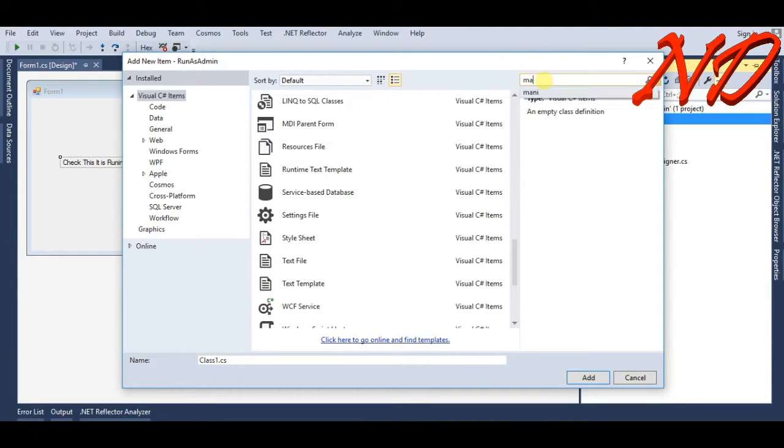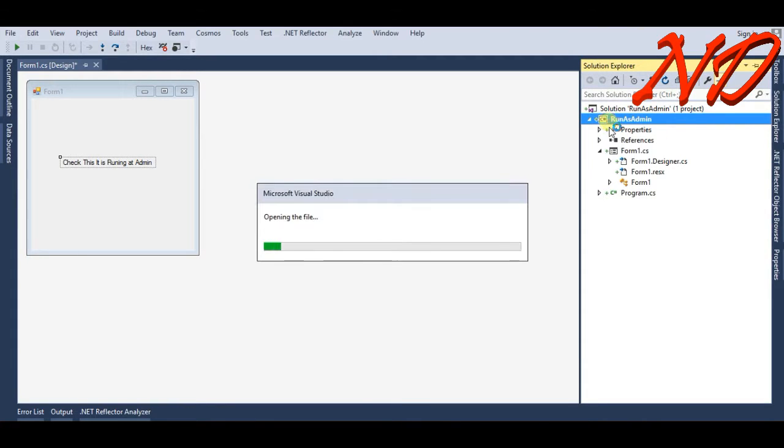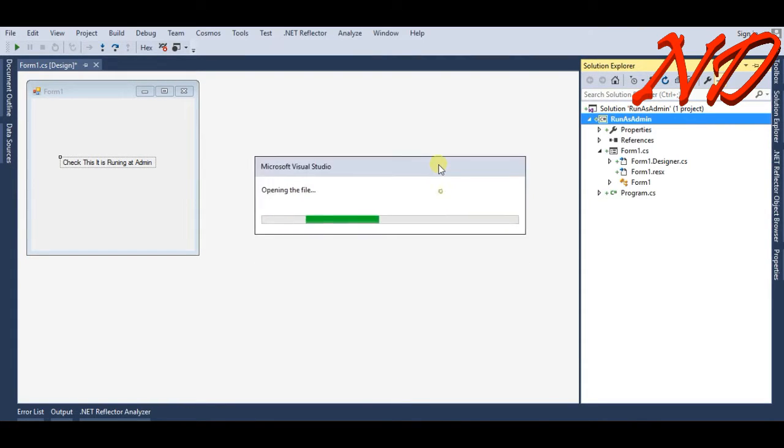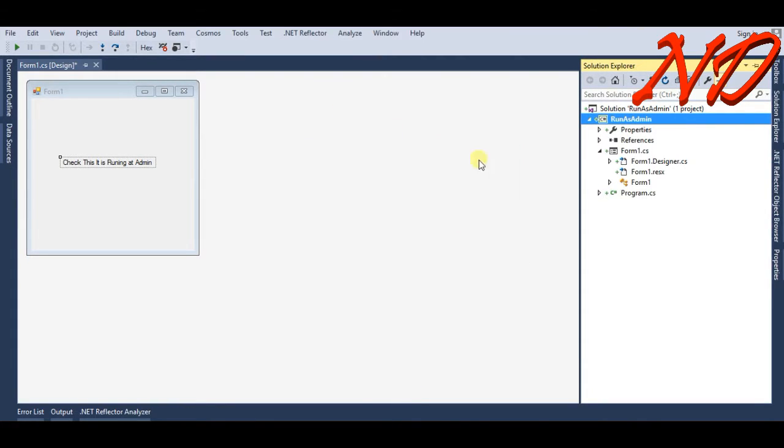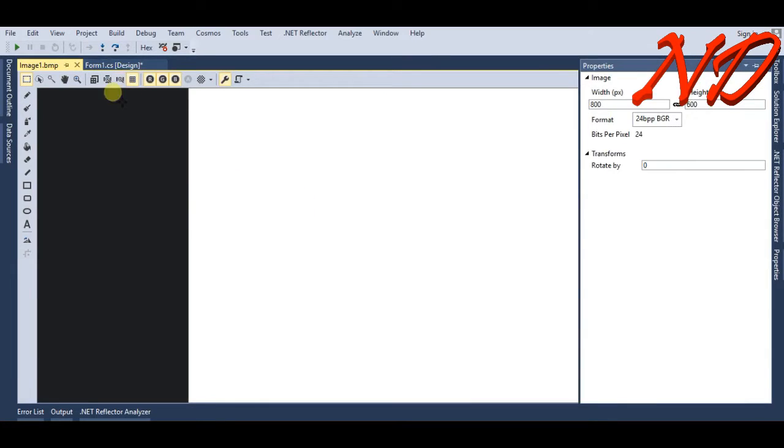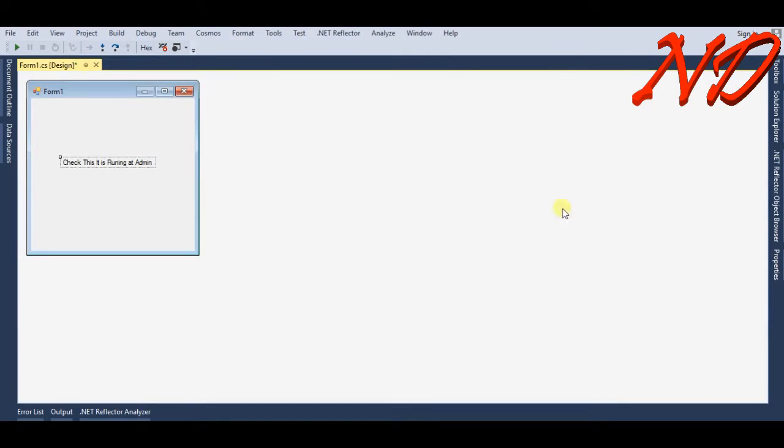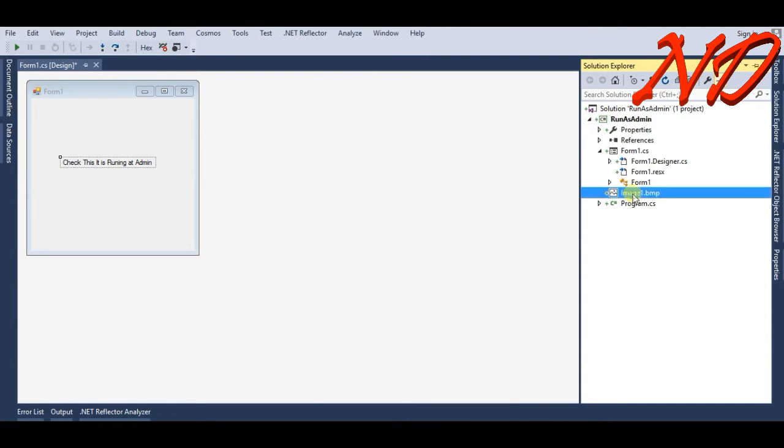Okay, I have clicked something else, I clicked an image dot BMP. So over the Solution Explorer, delete this.